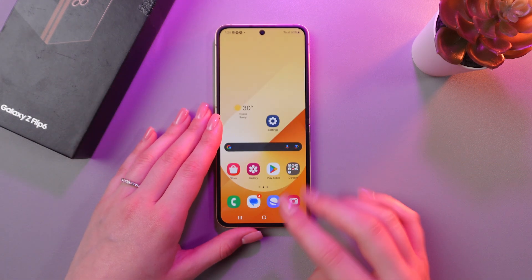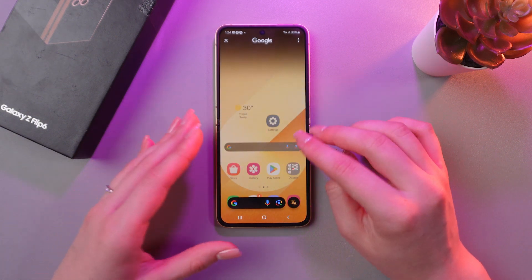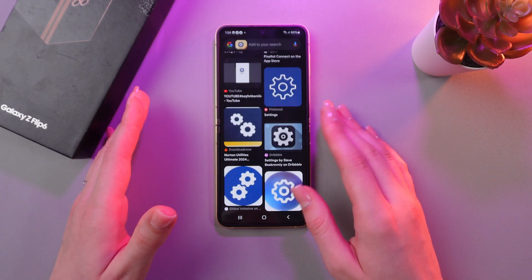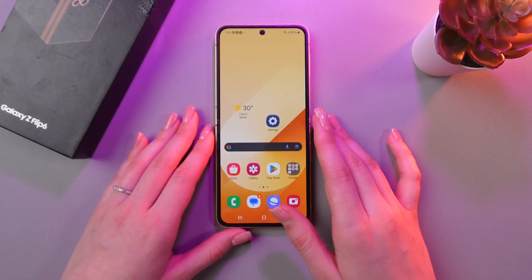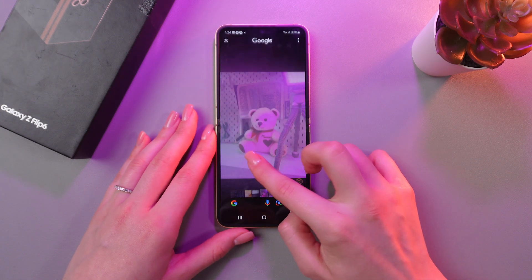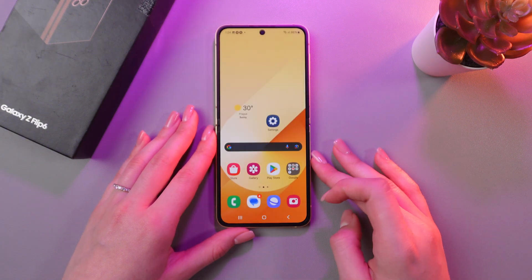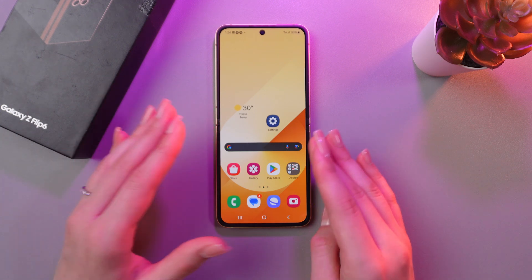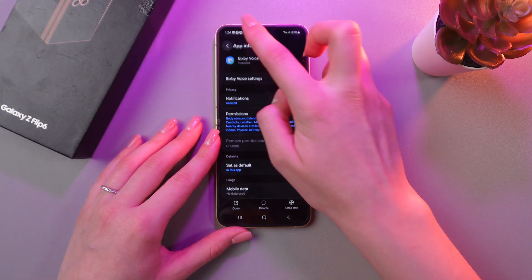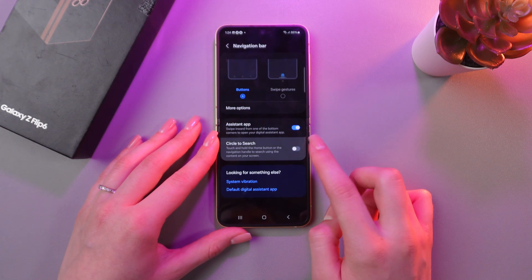The last cool feature is Circle to Search. To enable it, press and hold the home button, then draw around any object you want to search for. For example, let's draw around these settings — and here is similar information shown from the internet. You can do the same by drawing around pictures in the gallery, TikTok, Instagram, Facebook, wherever you like. If it doesn't work, enable it in Settings by searching for Circle to Search and tapping the switcher. You can also switch to swipe gestures.